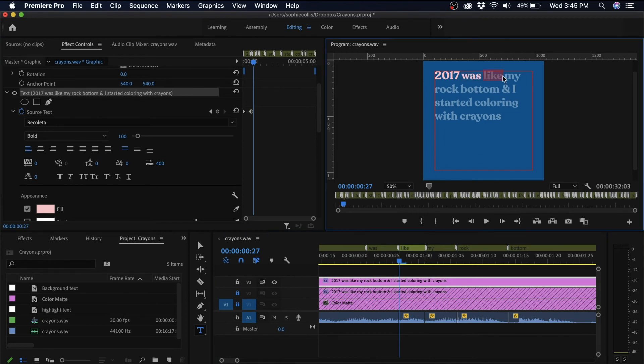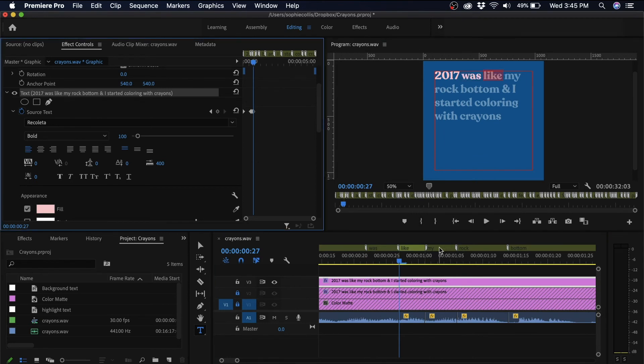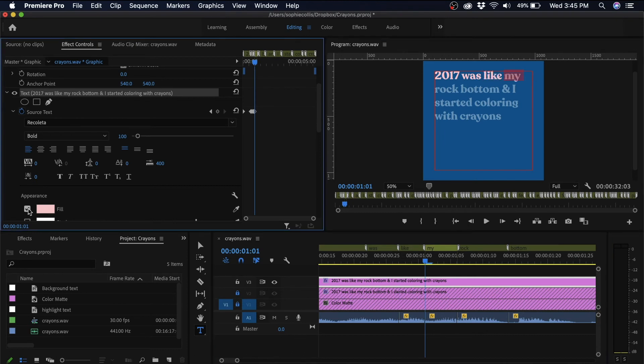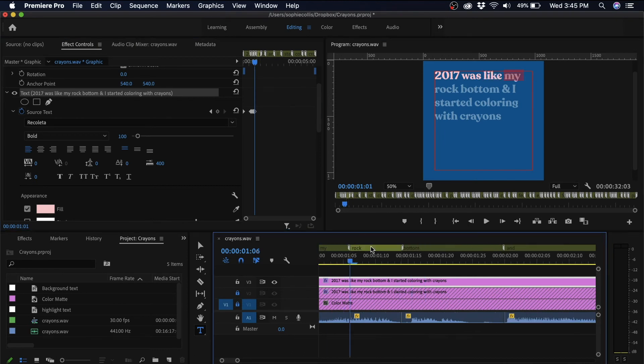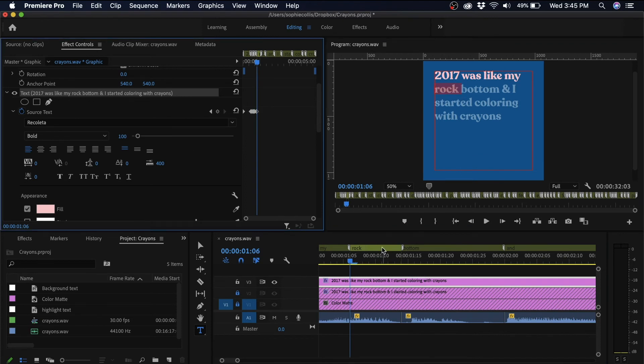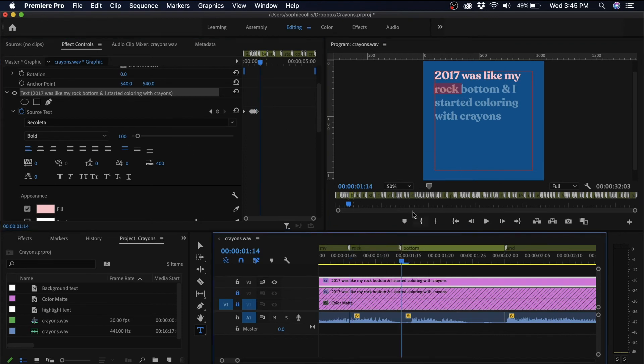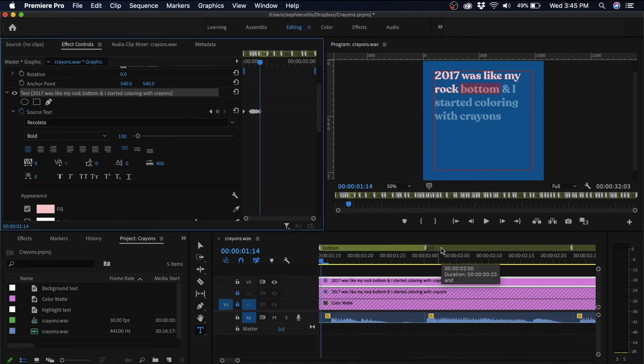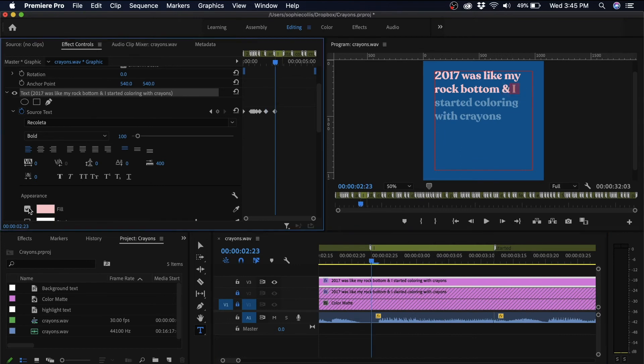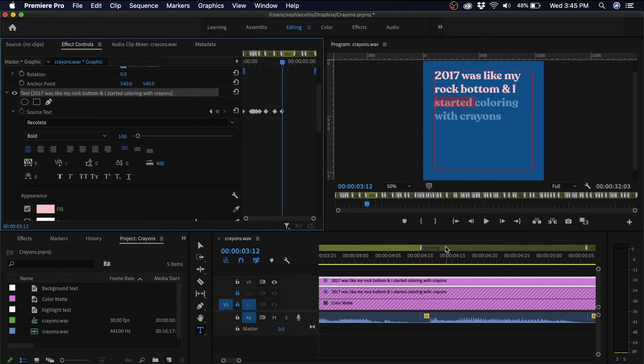The great thing about using an XML file is it creates these markers that you can just click on to go to the exact spot where that word begins. So you know that all of your captions will align with your audio correctly. So now I'll just do that for the rest of my captions.